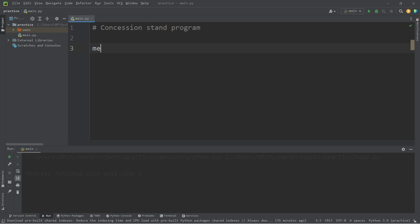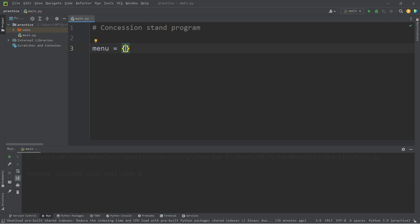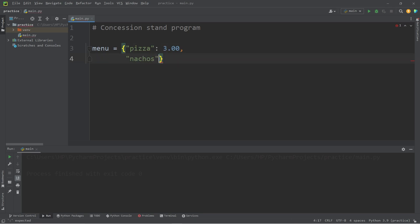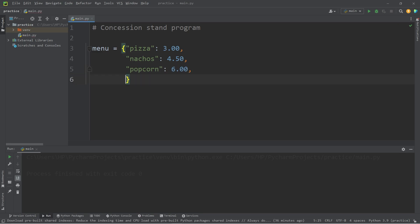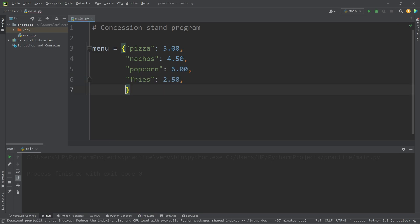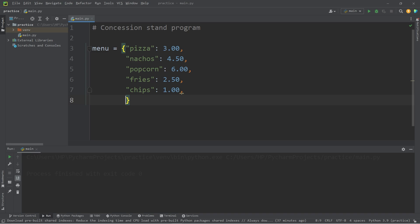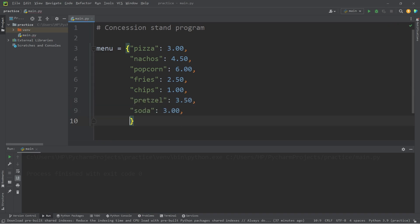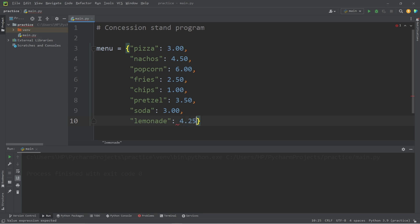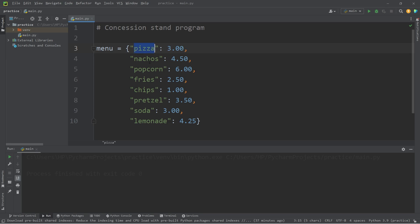We'll create a dictionary named menu. What items are on the menu? We'll need an item and a price. I'll think of some. I'm going to speed up this video. Feel free to pause if you need more time. And here's my menu everybody. I thought of a few food items you might find at a movie theater concession stand.